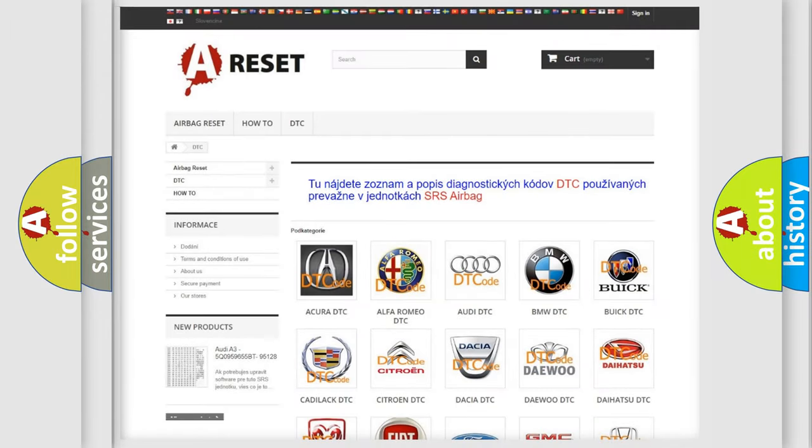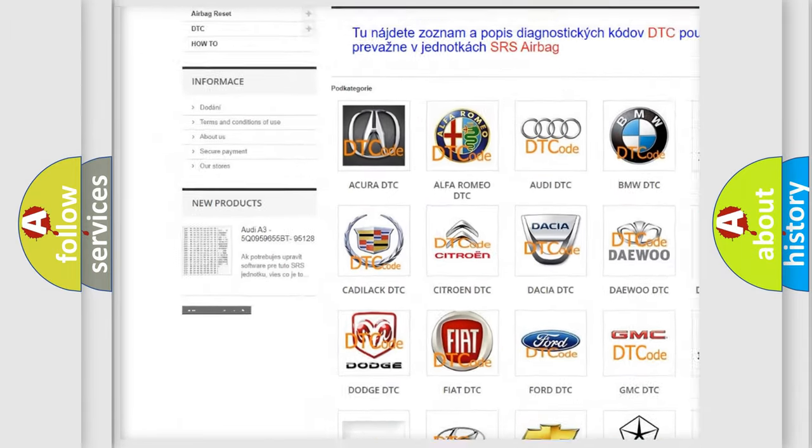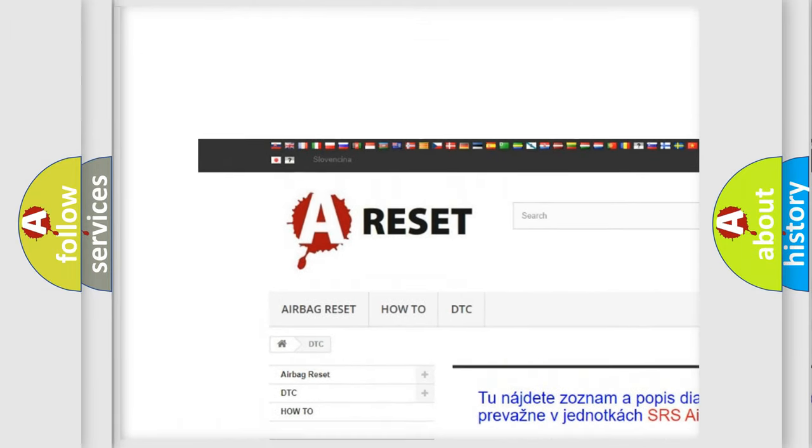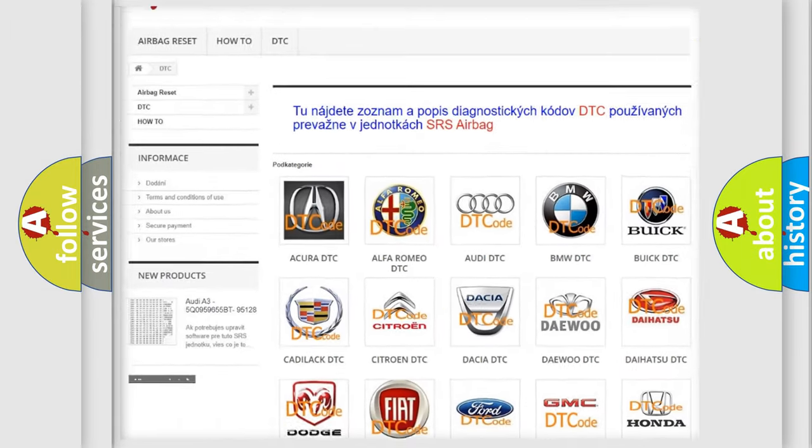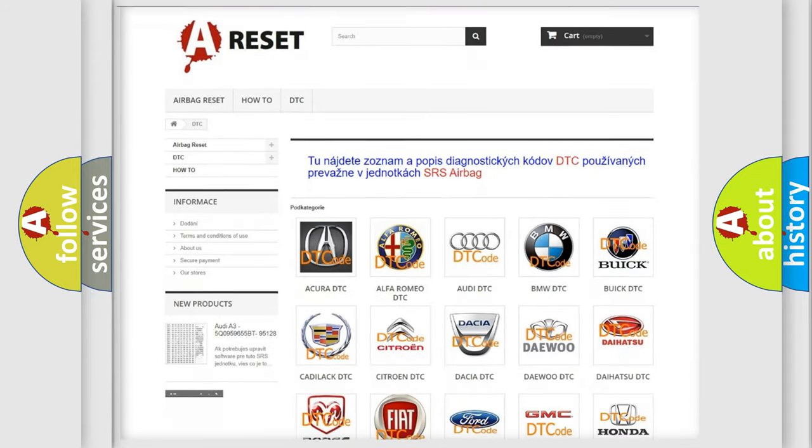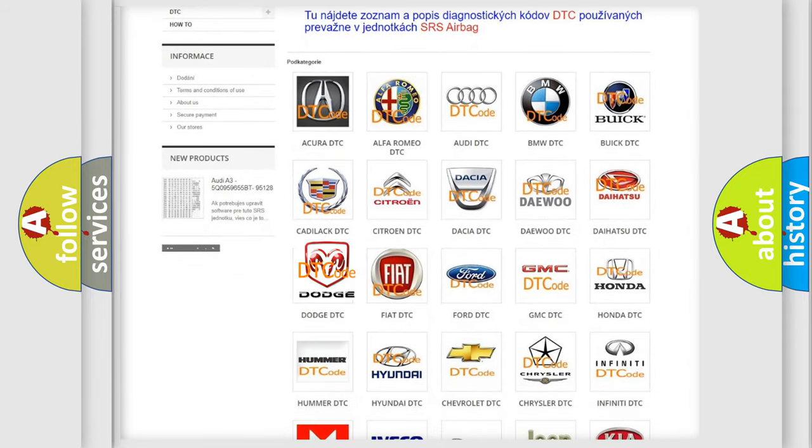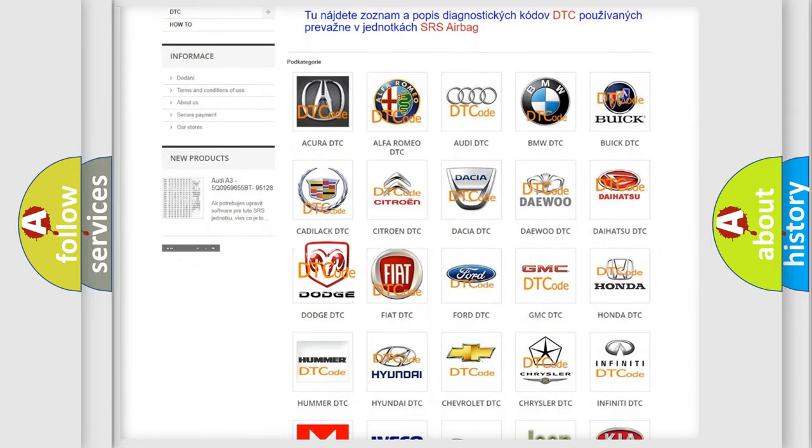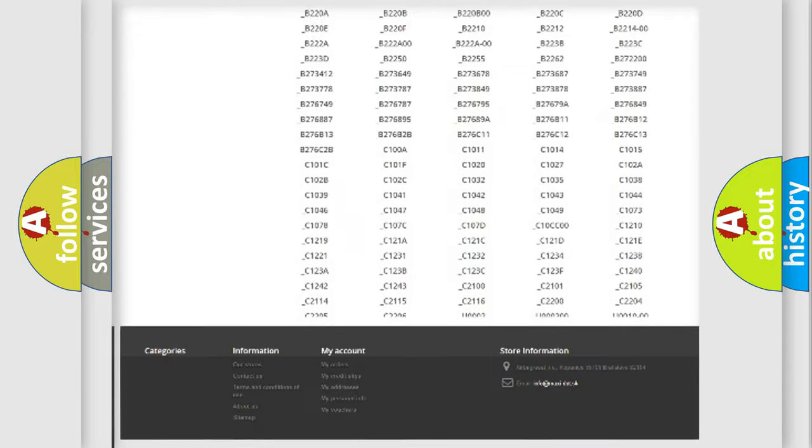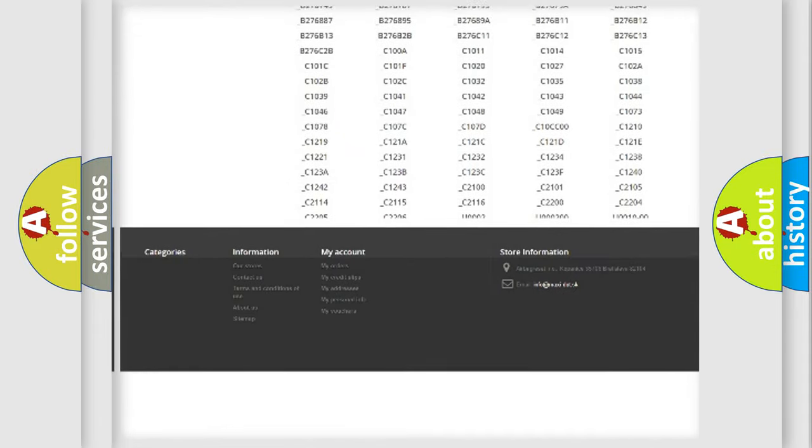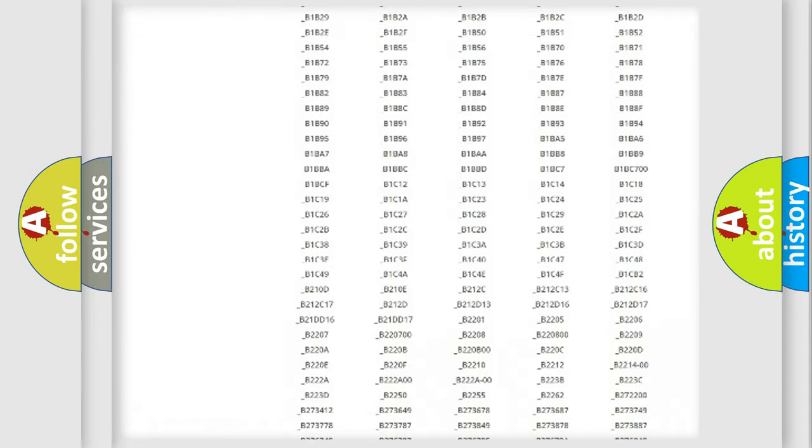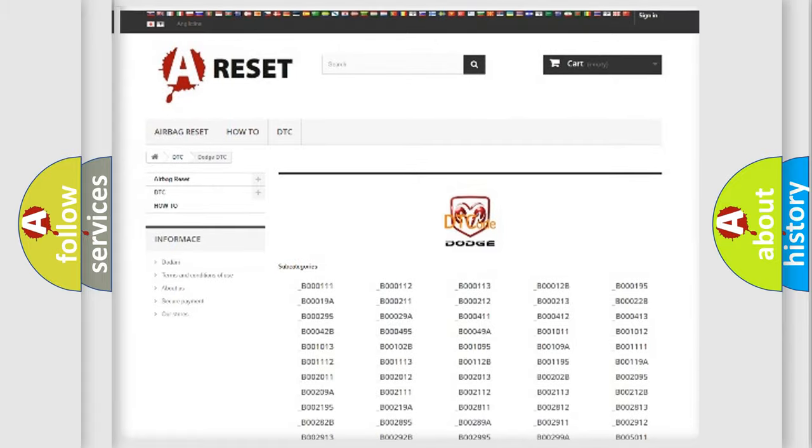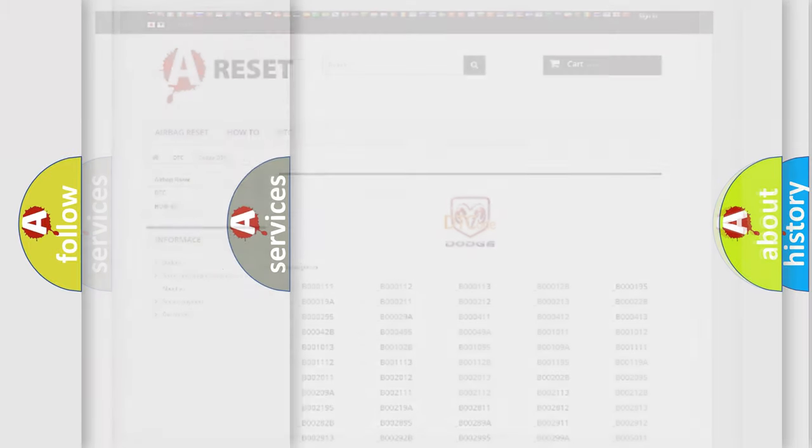Our website airbagreset.sk produces useful videos for you. You do not have to go through the OBD2 protocol anymore to know how to troubleshoot any car breakdown. You will find all the diagnostic codes that can be diagnosed in Dodge vehicles, and also many other useful things.